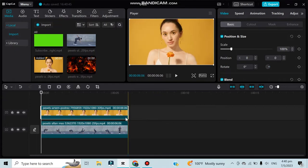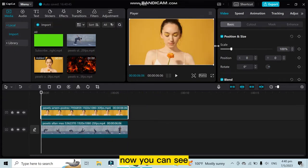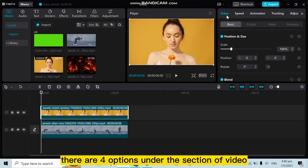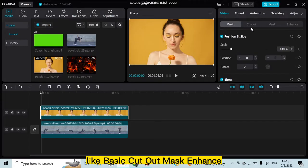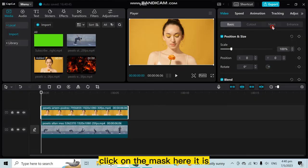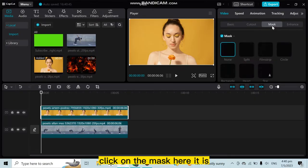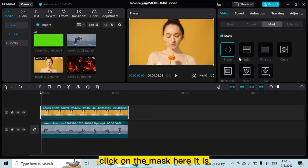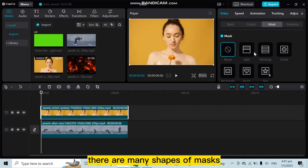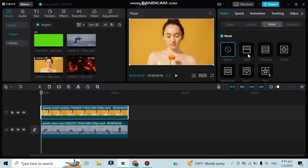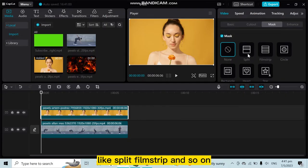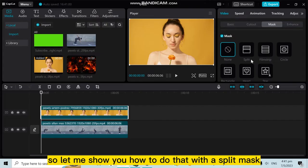Now you can see there are four options under the video section: Basic, Cut Out, Mask, and Enhance. Click on Mask. Here it is. There are many shapes of masks like Split, Film, Stream, and Epsilon. Let me show you how to do that with the Split mask.